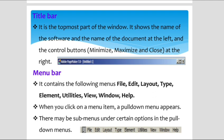Clicking the Minimize button reduces the document window to a small icon in the taskbar. The Maximize button is used to maximize the current document window to fit the whole screen area. The Close button closes the software itself. These are the functions of the title bar. Next is the menu bar.